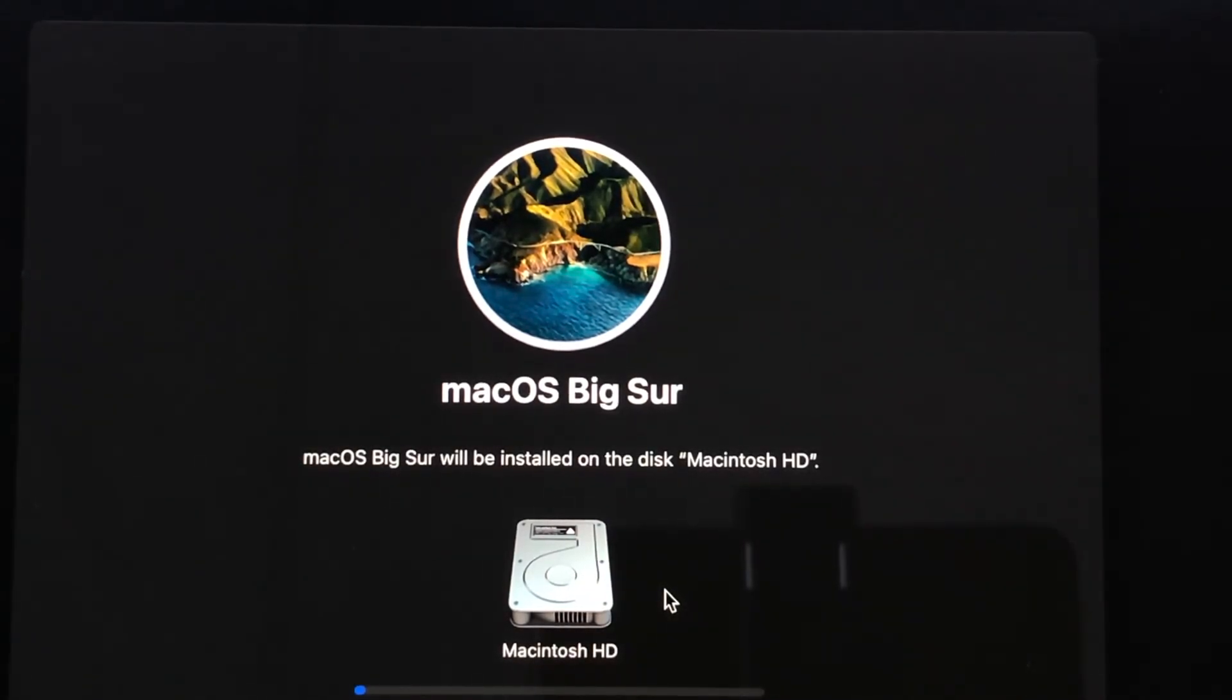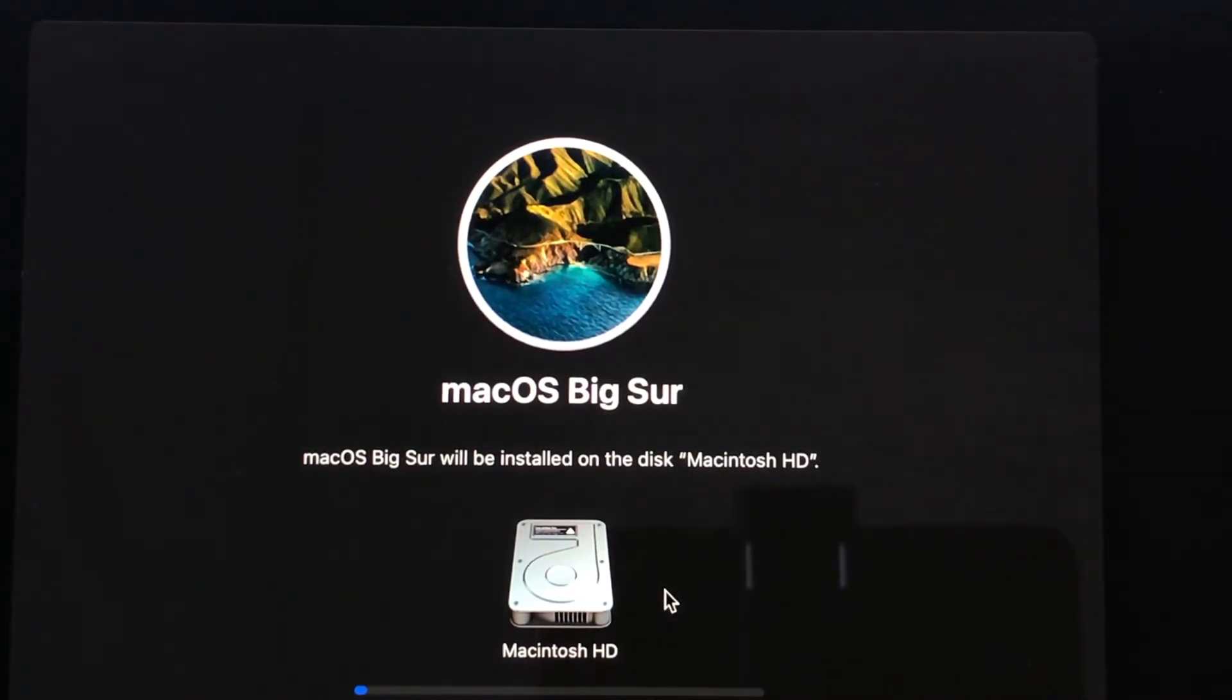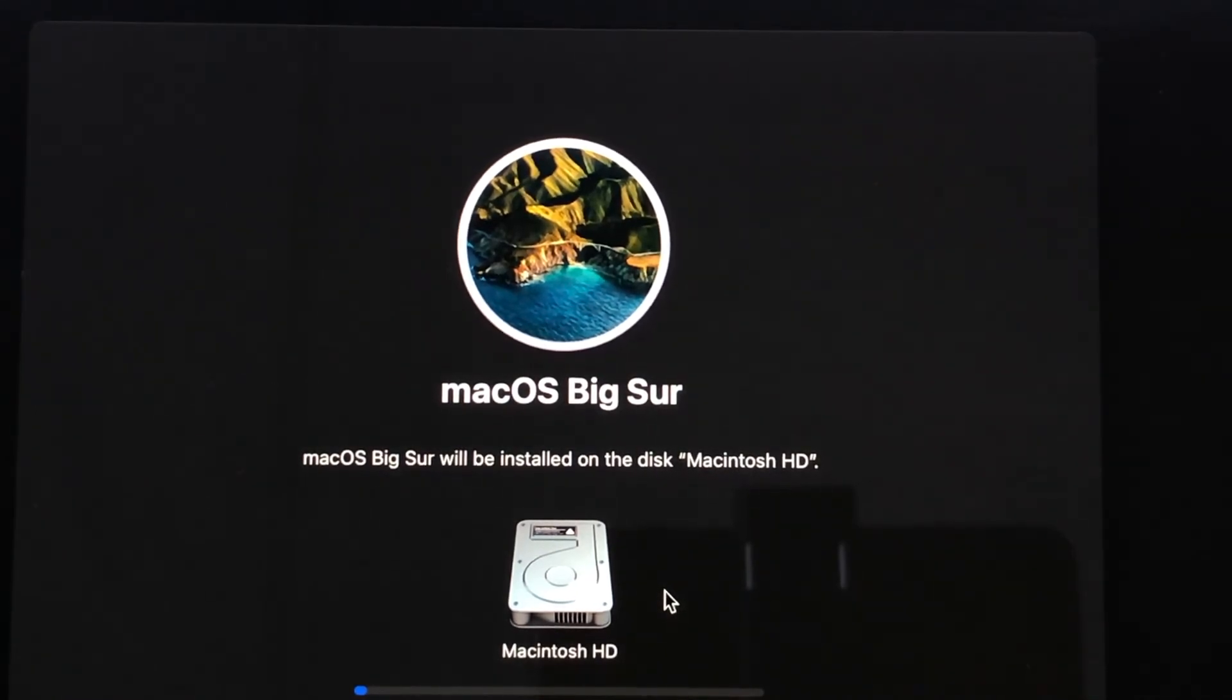Then it will start installing macOS Big Sur. So I am updating from 11.0.1 to 11.1. So this is the only solution I found.